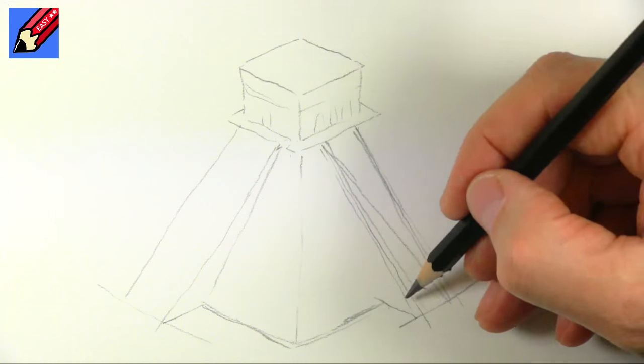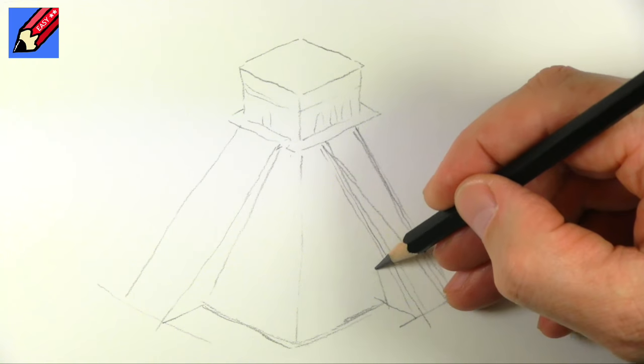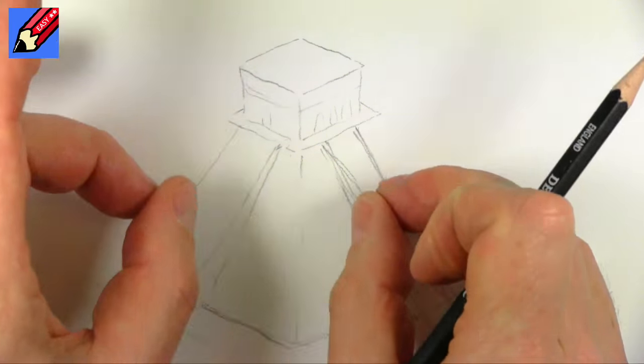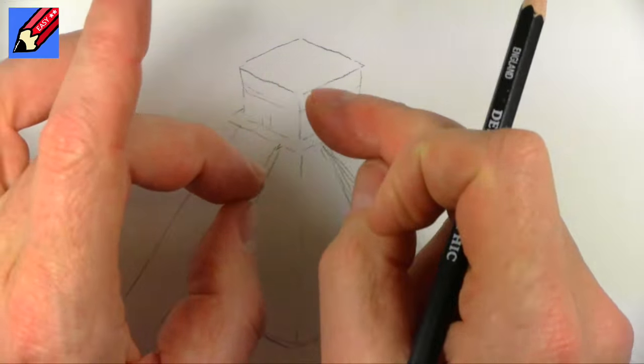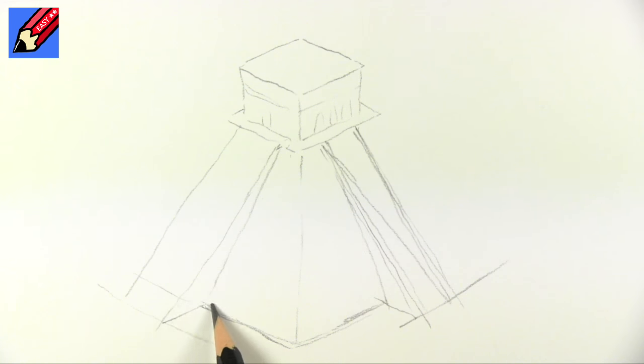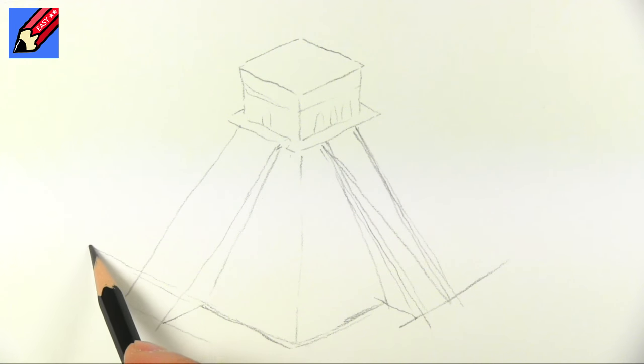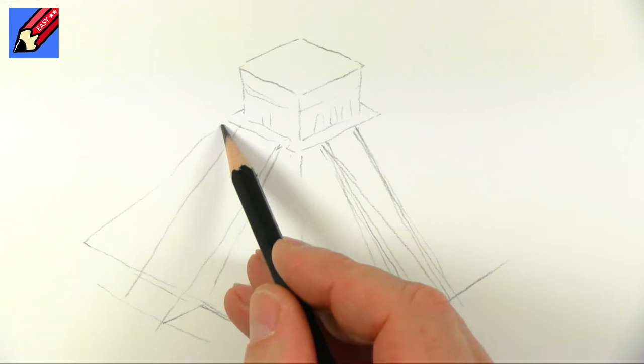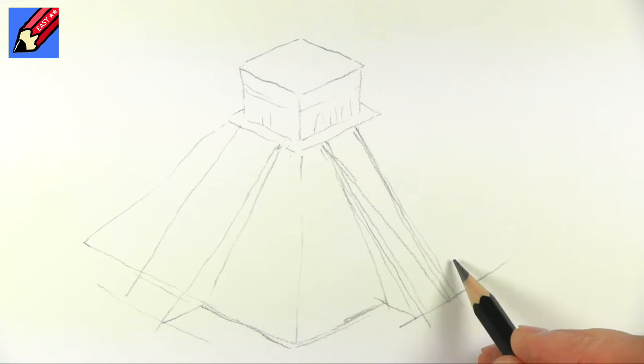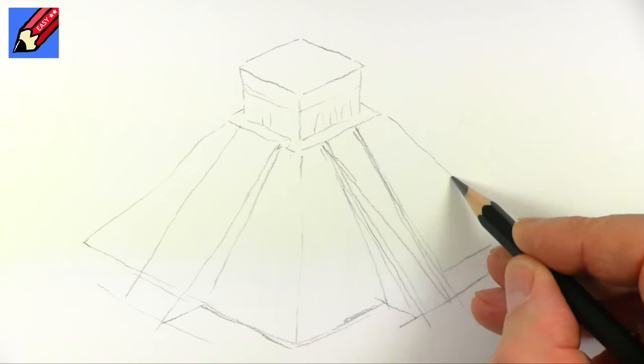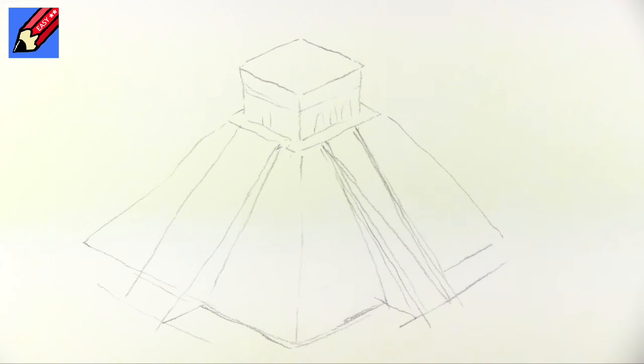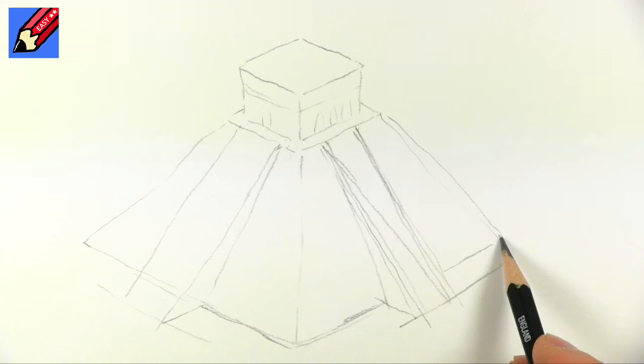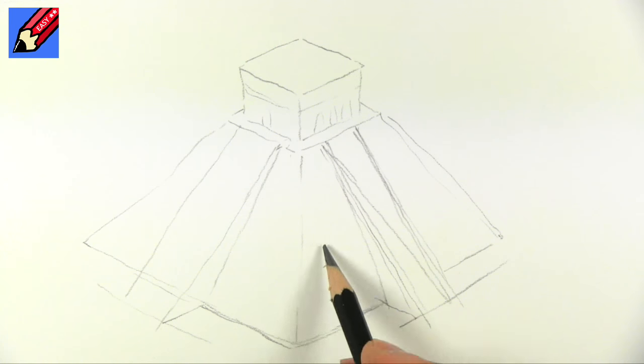So the steps come down at a different, shallower angle than the main pyramid part. That will carry on through there and up to there. This will carry on through there and up to there. Now you can see we've got the basic kind of thing there.